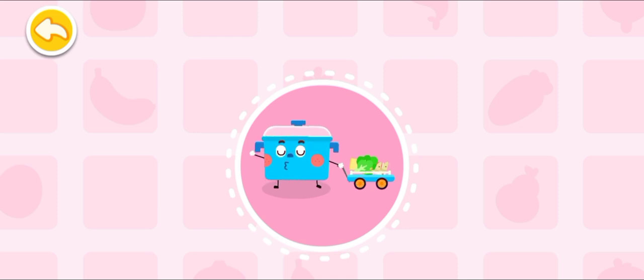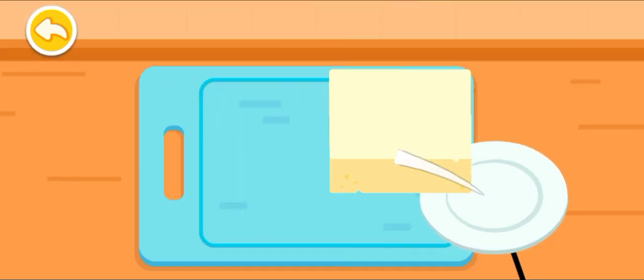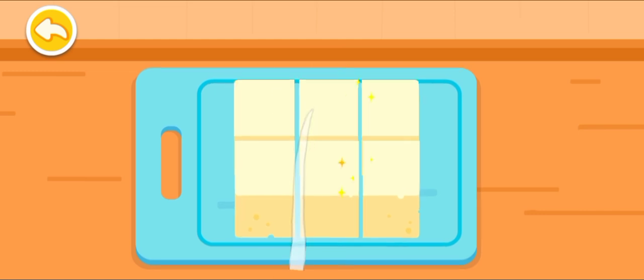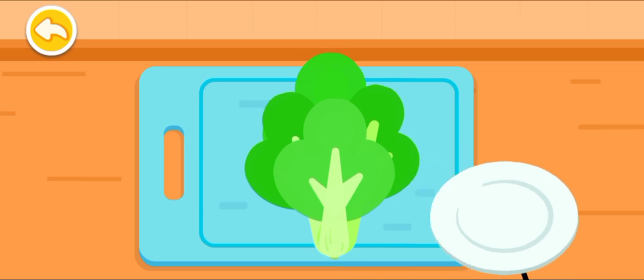It's time to get the ingredients ready. Tofu. Be careful not to cut your hand. Vegetable.